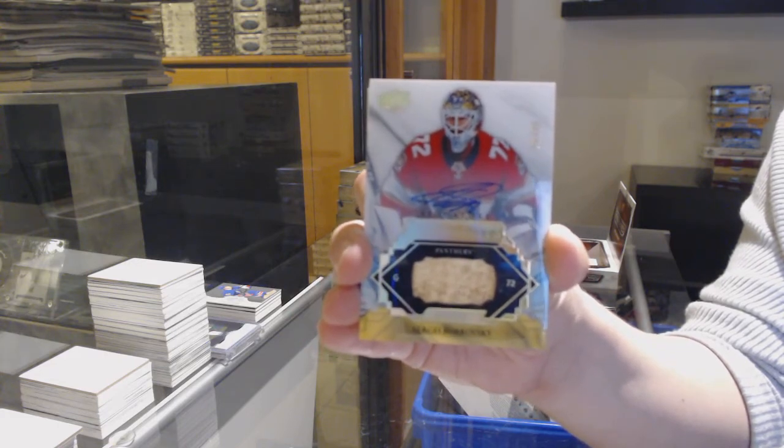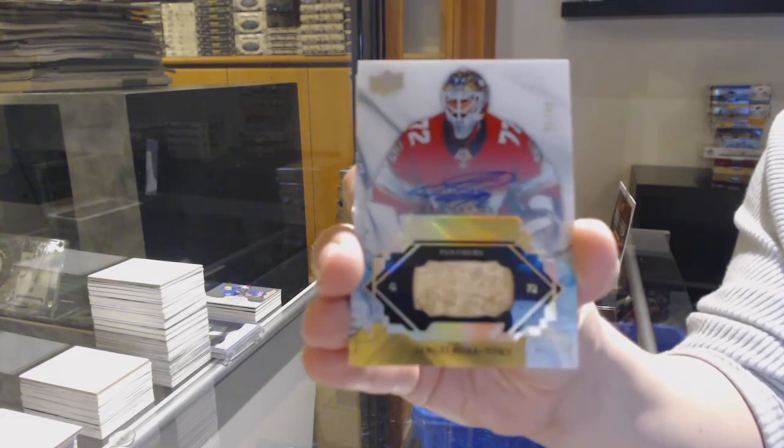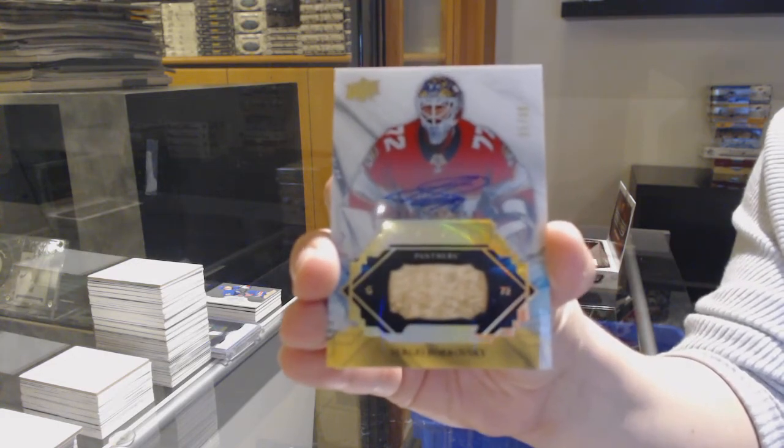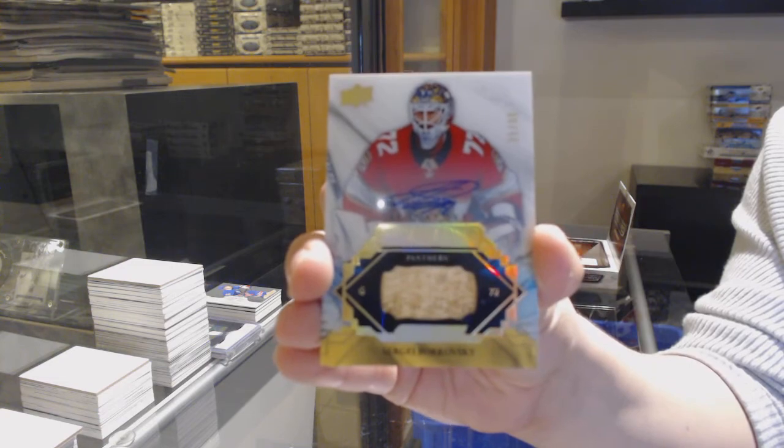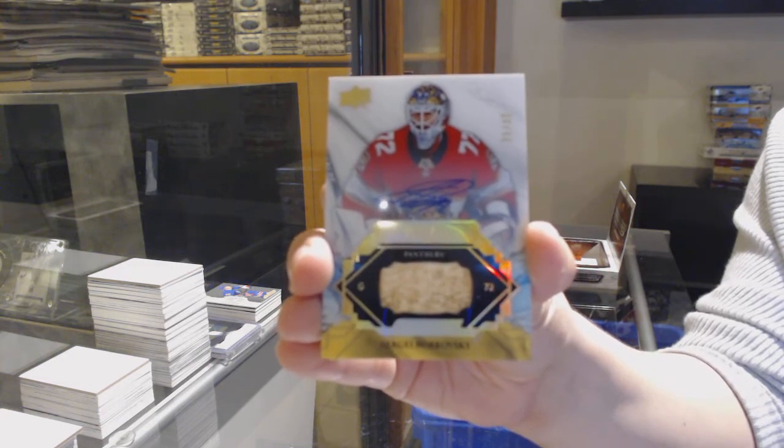Rookie signature shots, number 299 for New Jersey, Nikita Gusev.